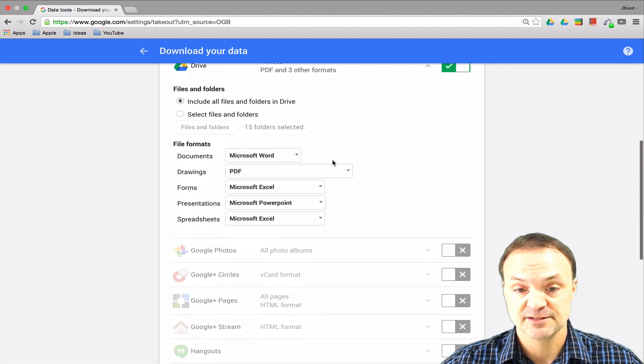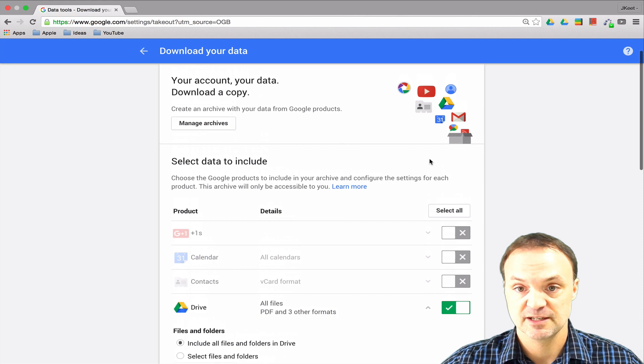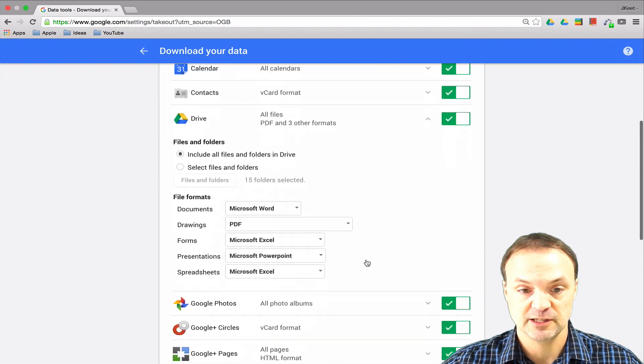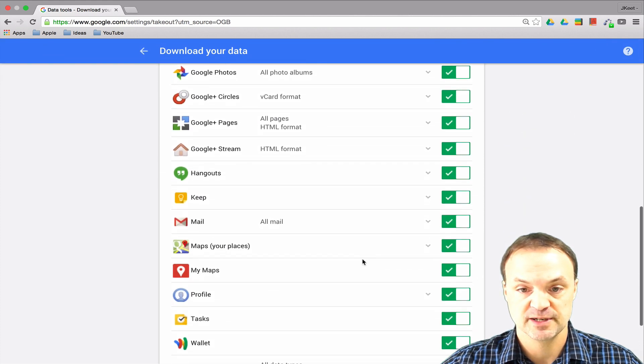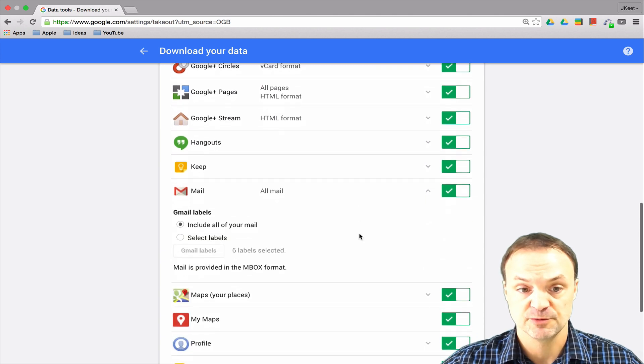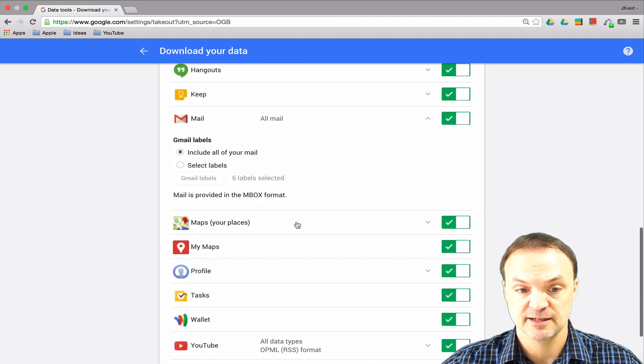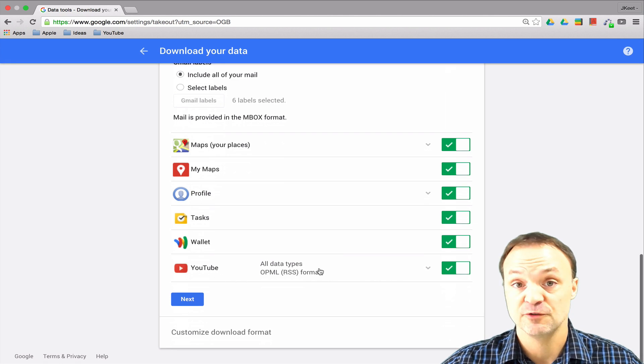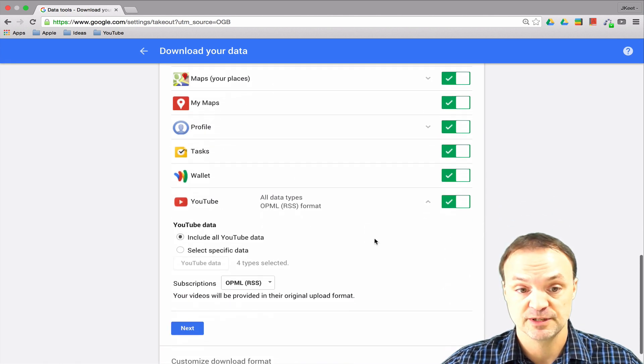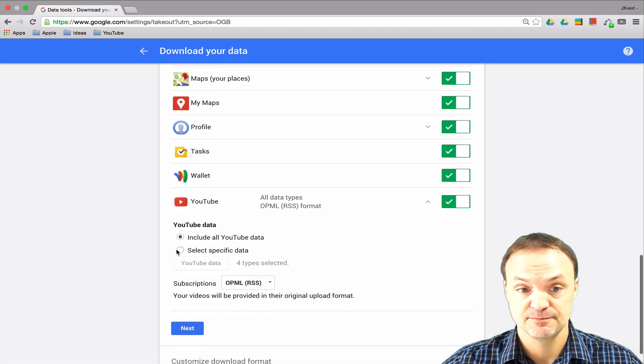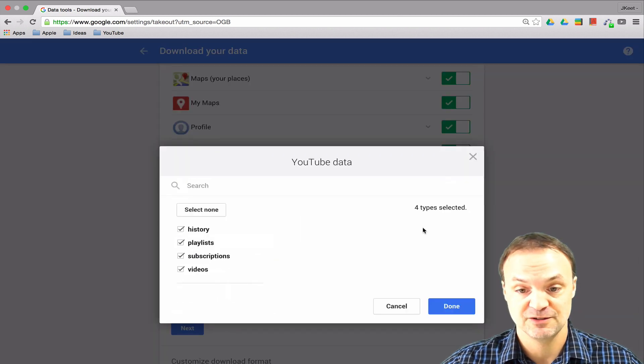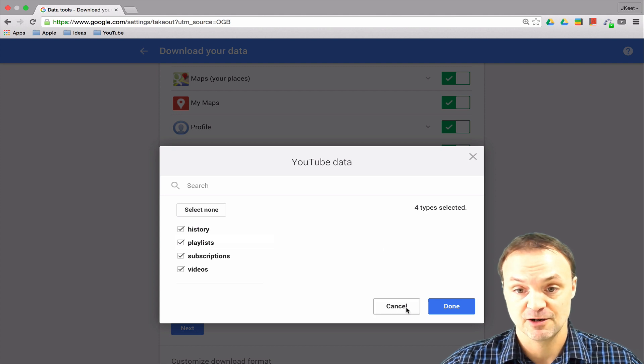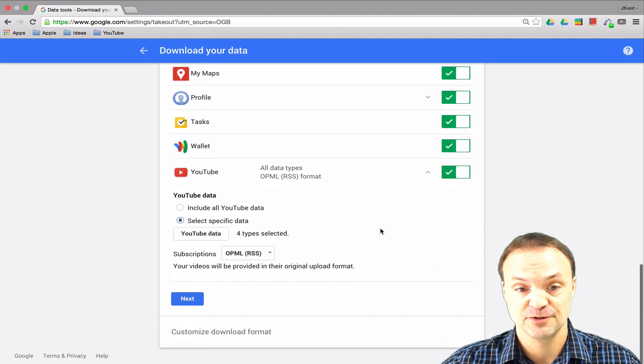As I scroll down the list, I'm just going to select them all so we can see them better, but you can do it on each one. For your mail, it gives you options here. What I like is if you've made a lot of videos, you could download them all. You could select specific data and get into all the things that were connected to YouTube.